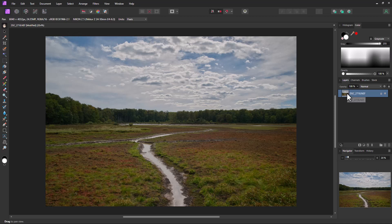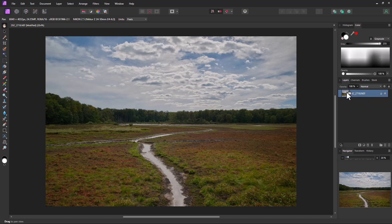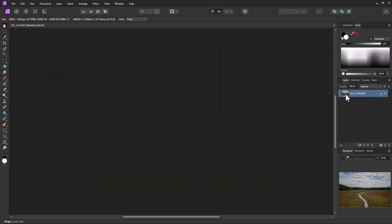This layer right here is the RAW image layer. And we can put adjustment layers on top of this and do whatever we want to the photograph. But if we want to go back to the original RAW image, we can double-click right here.